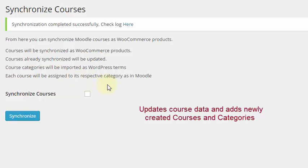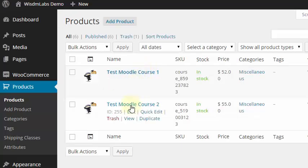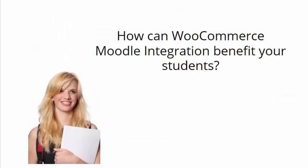New courses and categories will be imported. These Moodle courses will be imported as WooCommerce products, and you'll be able to edit these courses as normal products — like setting up prices, tags, etc.